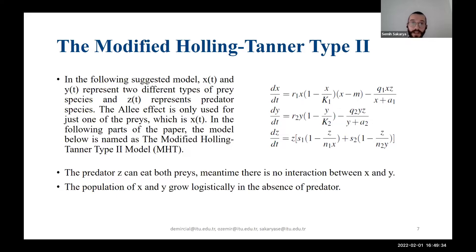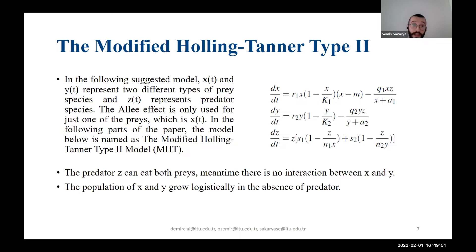Now I can introduce our newly established model. We established a three-dimensional dynamical system. Here x and y are the prey species, while z is the only predator species in our ecological system. The predator can eat both prey species, meanwhile there is no interaction between the prey species. We only use the Allee effect for the first species, x.